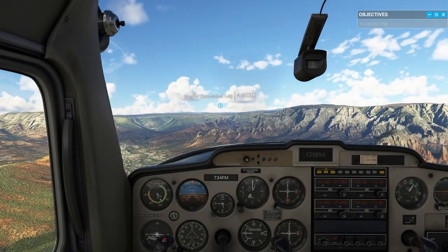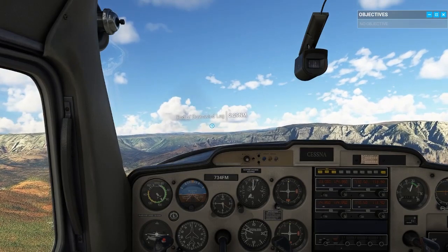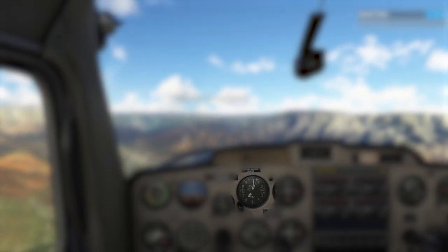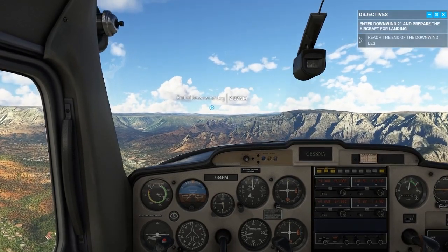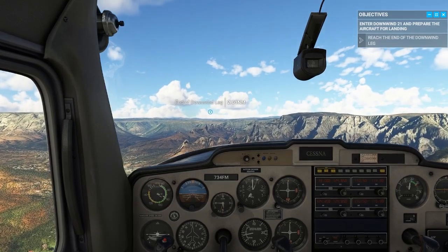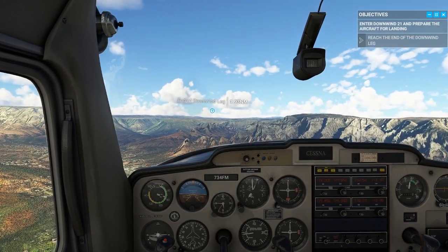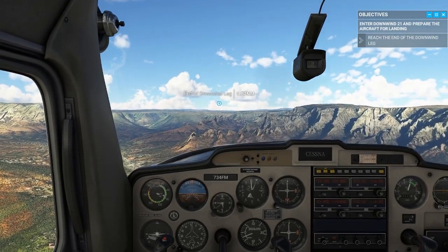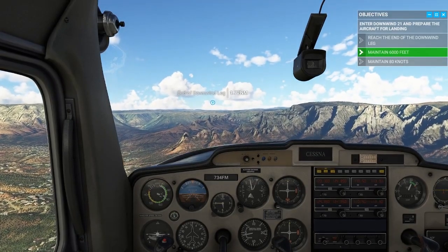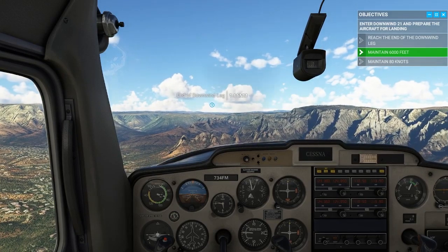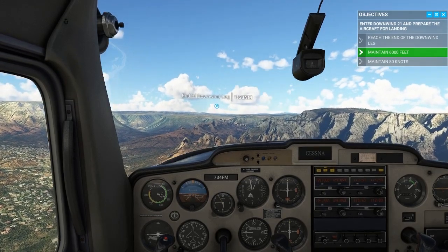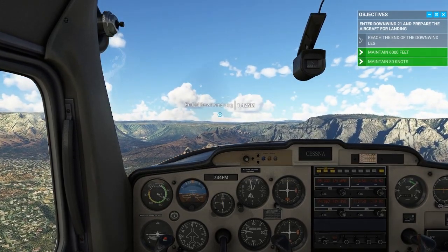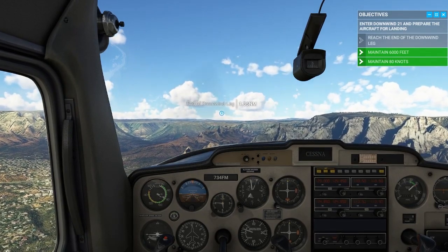We're currently flying on the downwind leg at the standard traffic pattern altitude of 6,000 feet. It's a flight path parallel to the landing runway but in the opposite direction. In downwind, you want to start preparing for landing — reduce speed to 80 knots, maintain constant altitude and heading. Flaps provide extra lift at the expense of additional drag, allowing flight at a lower airspeed and enabling smoother and shorter landings. Go ahead and extend 10 degrees of flaps while maintaining current altitude.